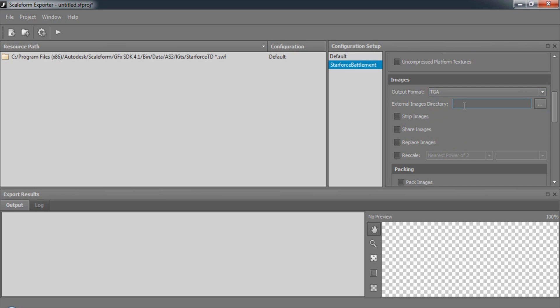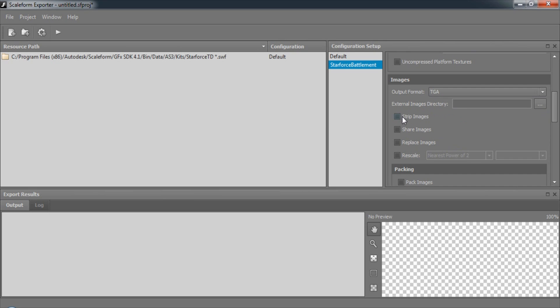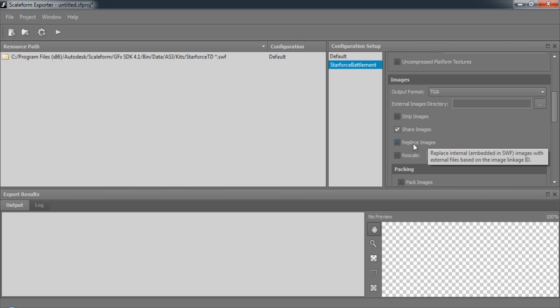We can also specify an external images directory in case we'd like to replace our images. We can also choose to strip the images from the flash file without creating new images. We can also share images in the flash file that are duplicated. As well, we can replace images in the flash file with those found in the external images directory.